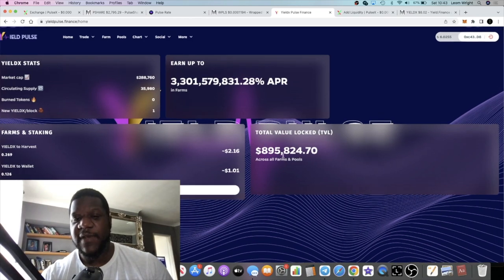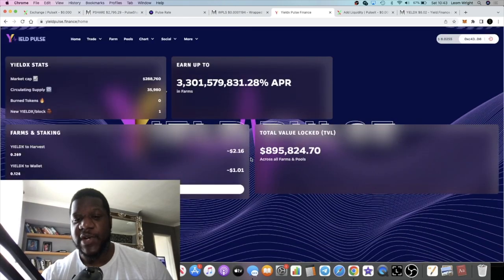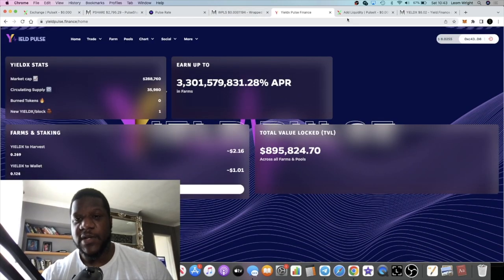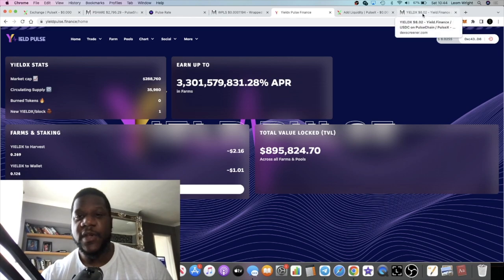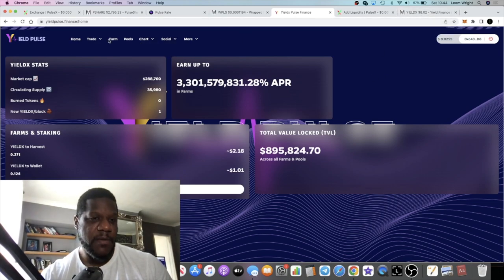TVL is just under a million. Surprisingly they've actually built this up quite quick, so I did decide to ape just today and take advantage of some of these APRs.